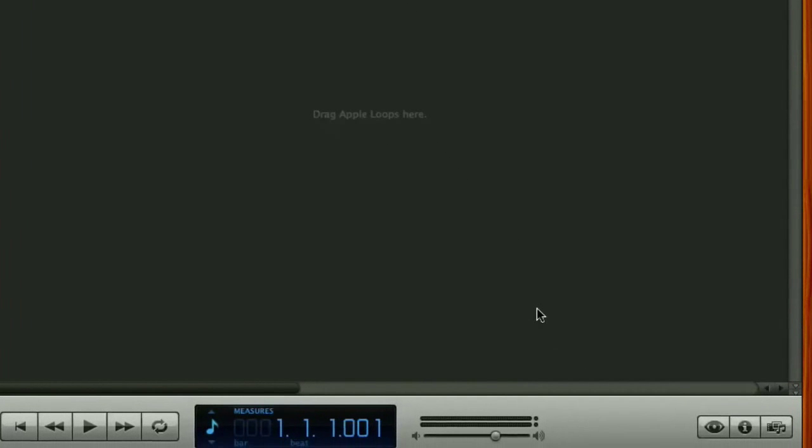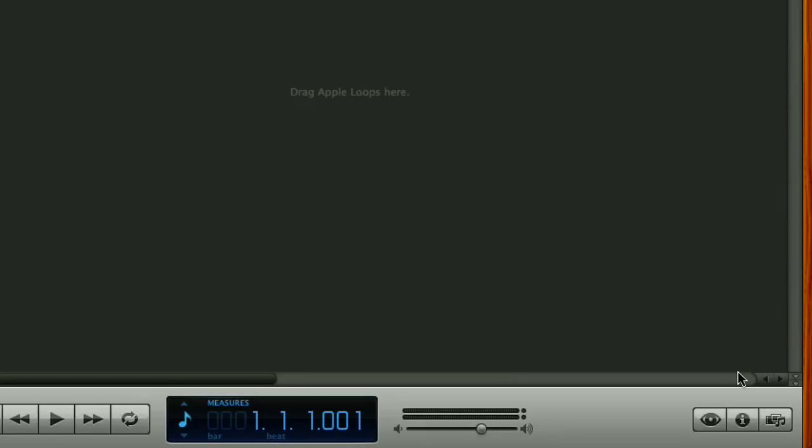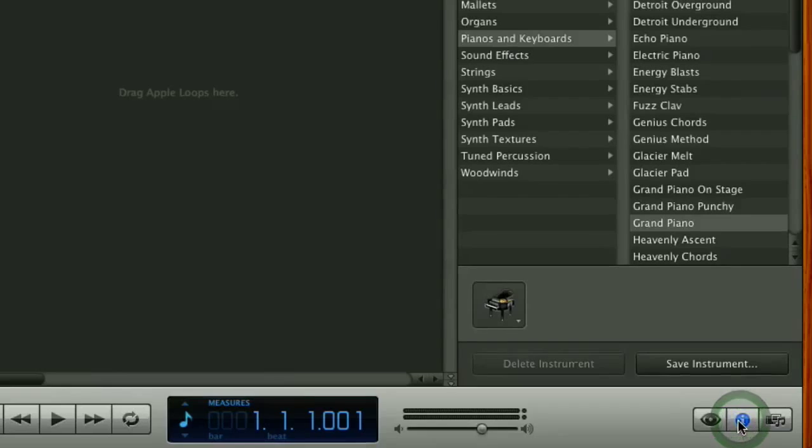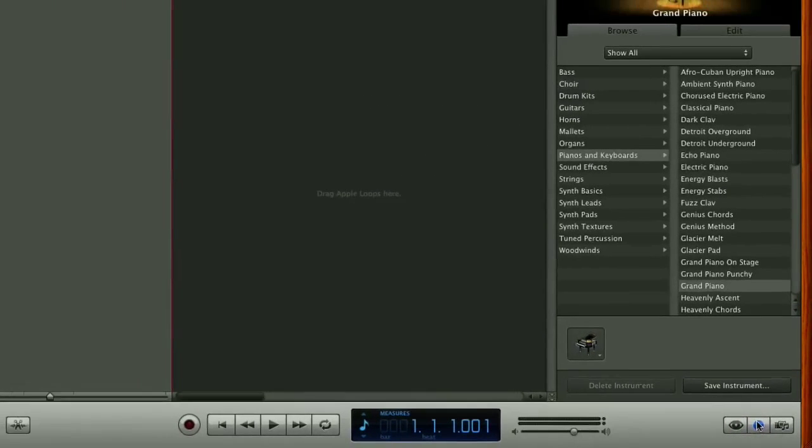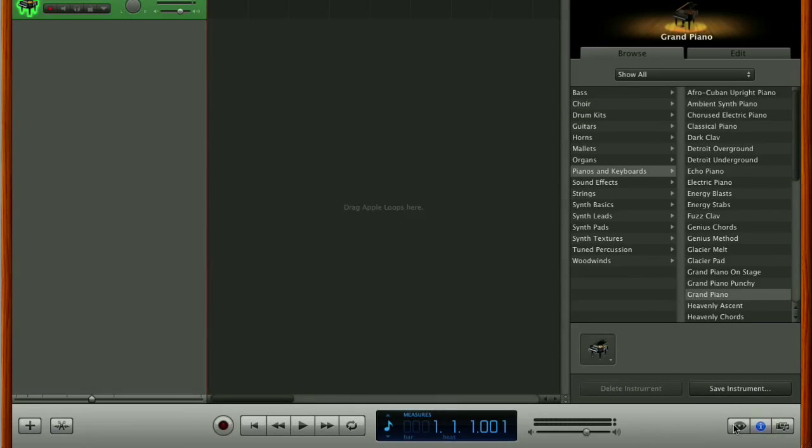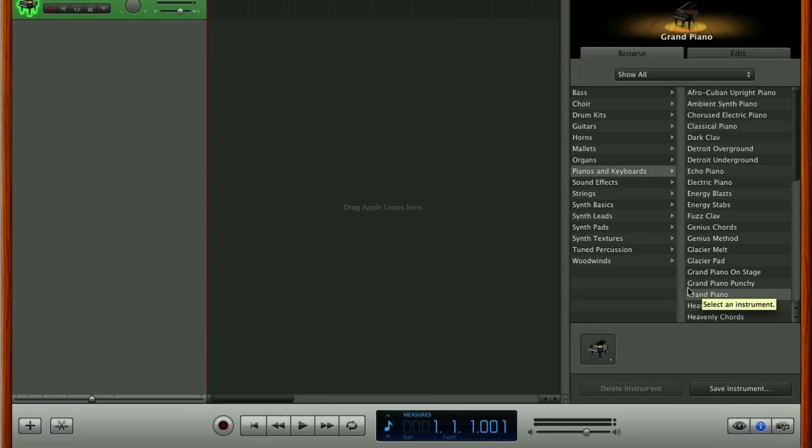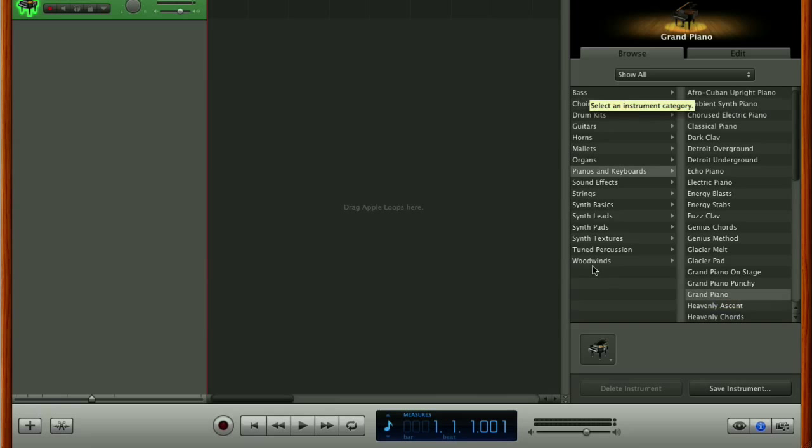So what we need to do is change this grand piano sound into a sound effects sound. So what we're going to do is move our cursor down to the bottom right hand corner of the screen and click on the letter I here in the right hand corner which is going to bring up the track information and as you can see we're selected on pianos and keyboards and grand piano and we've got our sounds running from bass at the top to woodwinds down here at the bottom.